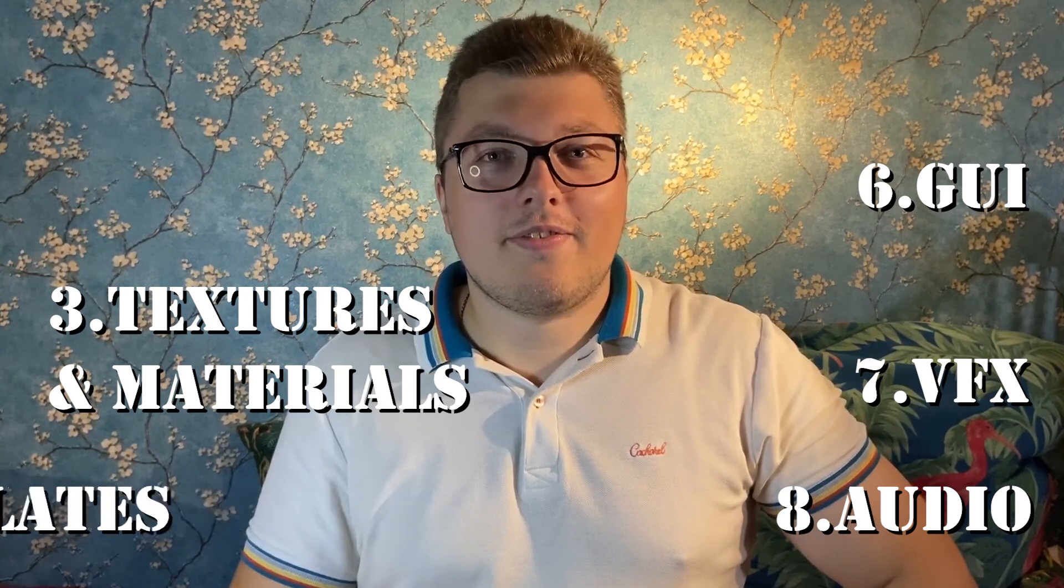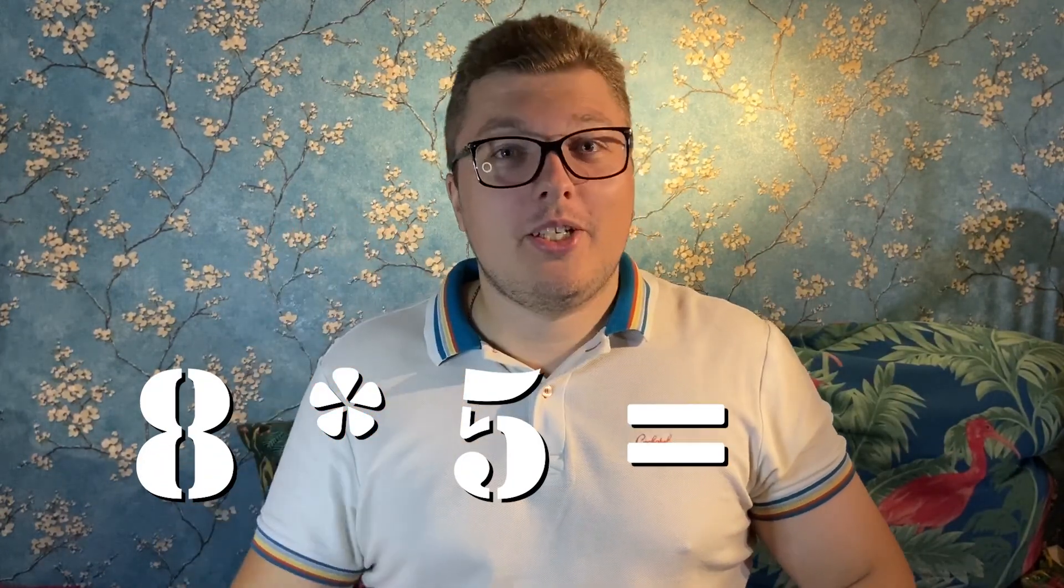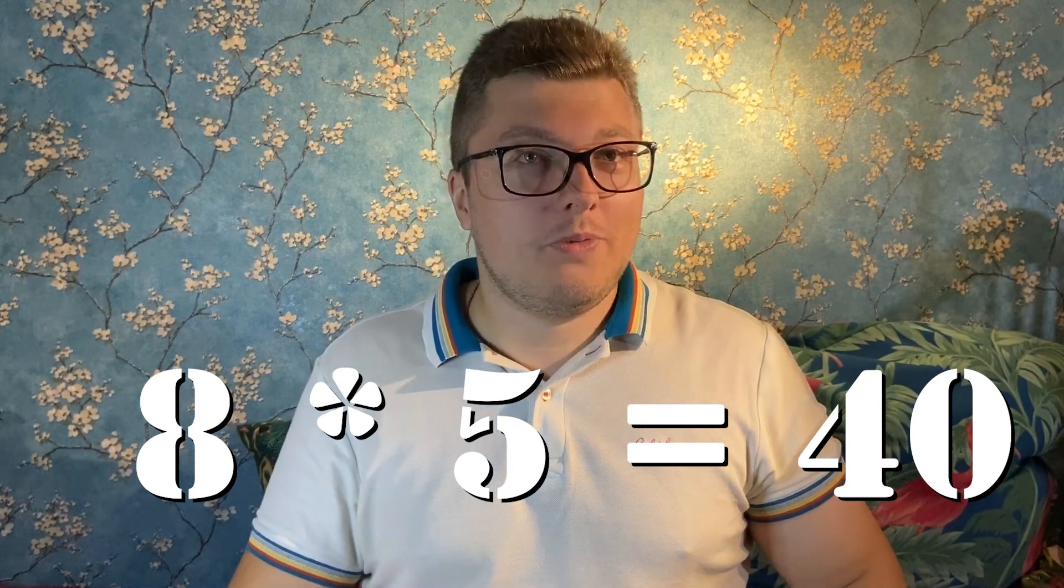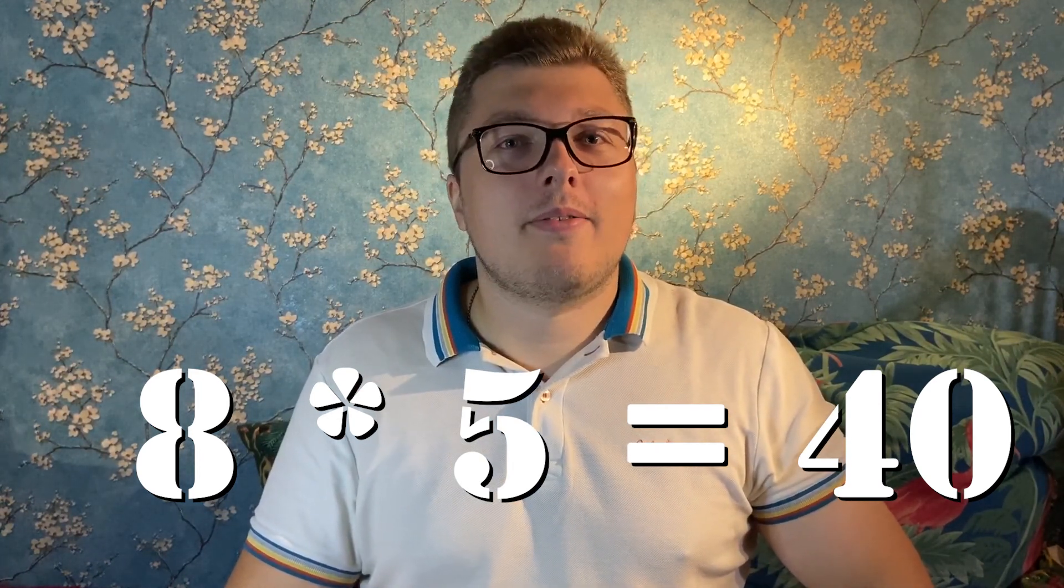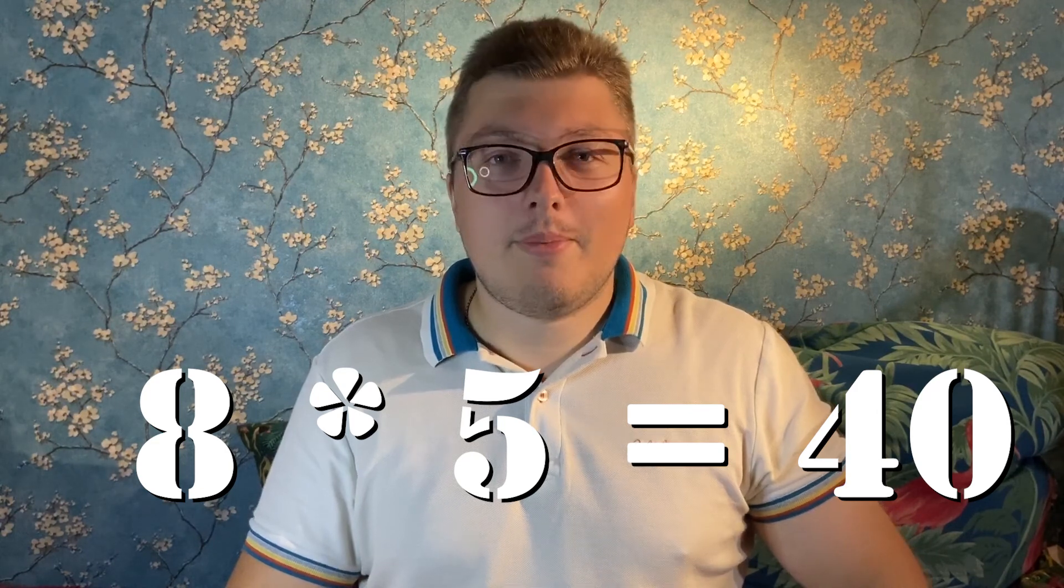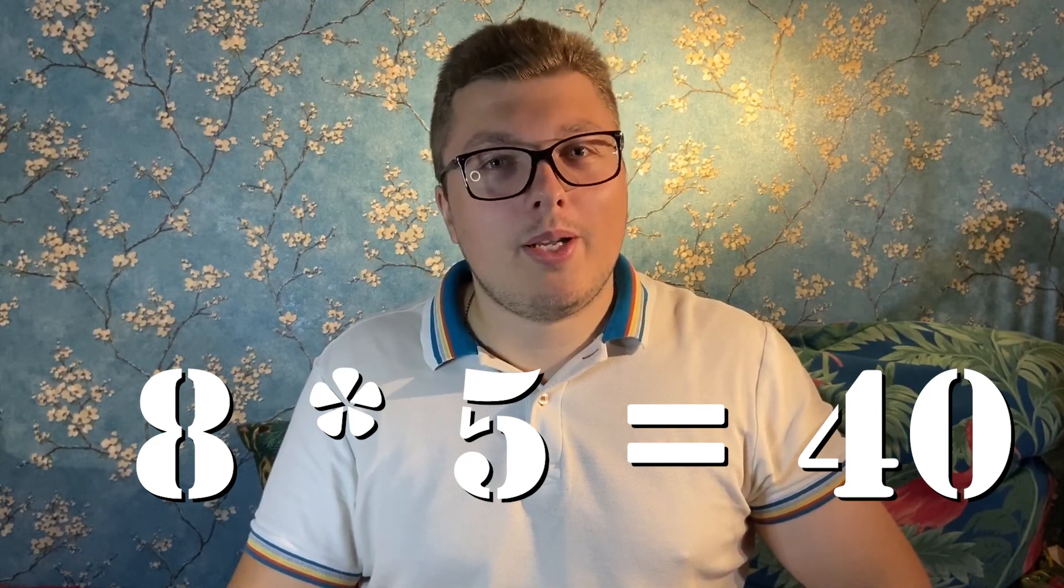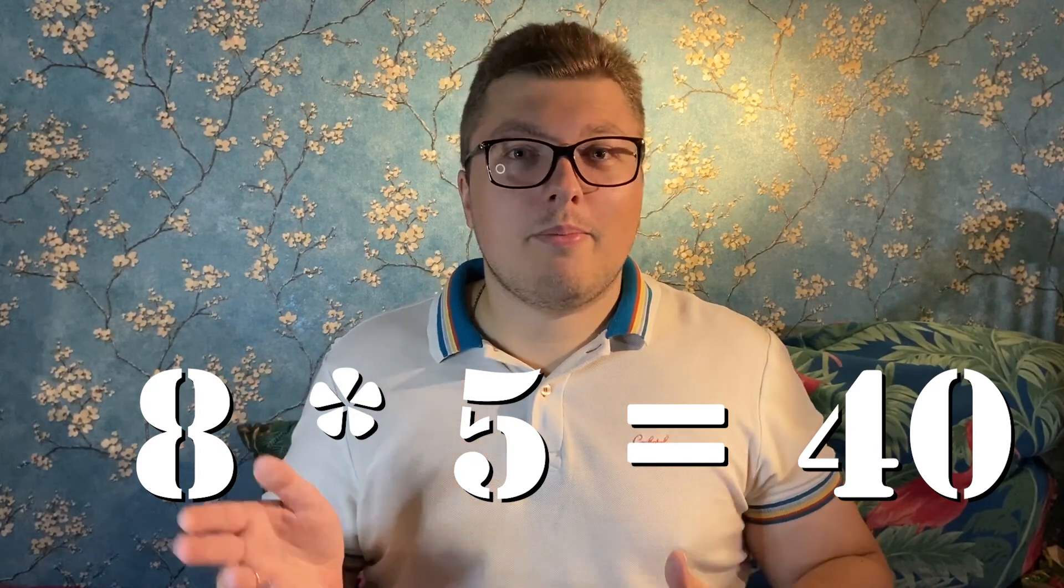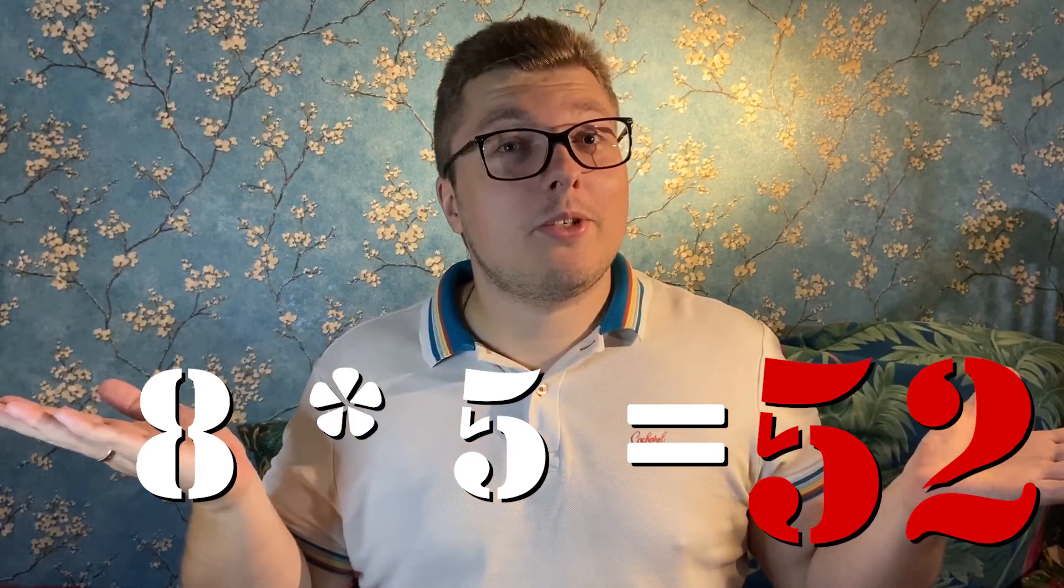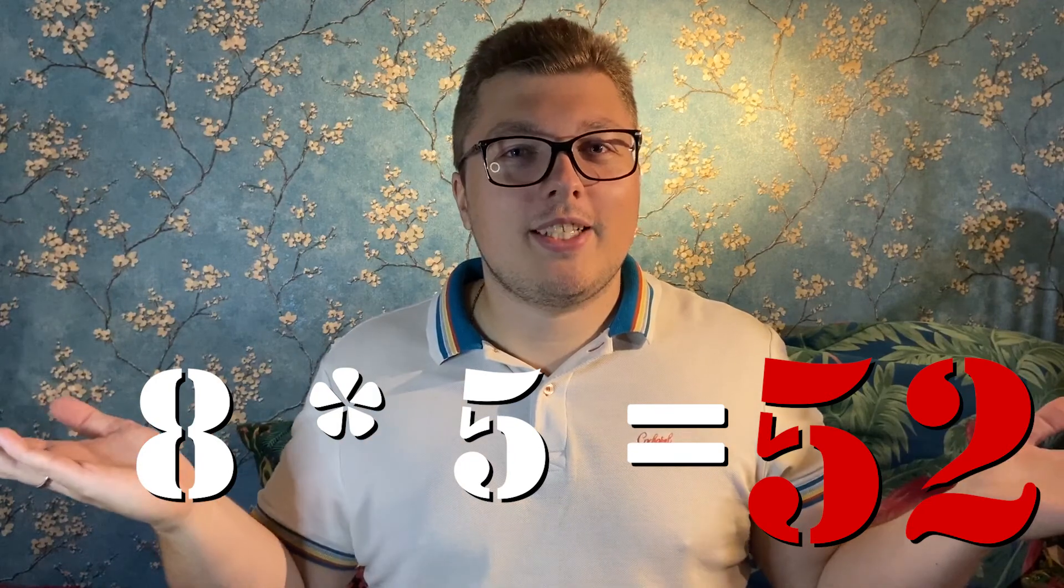Of course this is only my opinion and there are a lot of other good free assets besides this. 8 x 5 equals 40. Yes? No. Sometimes I could not choose only 1 asset from 1 creator. Sometimes I put 2 assets on one place. So 8 x 5 equals 52. Yes, this is my mathematics for today.